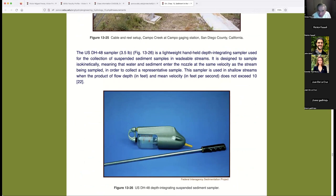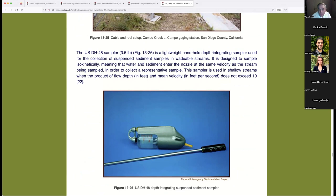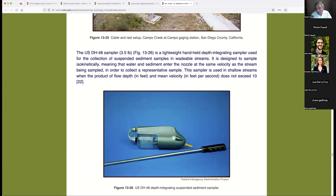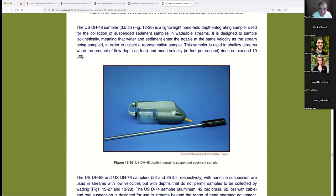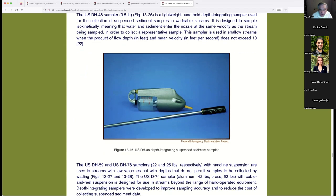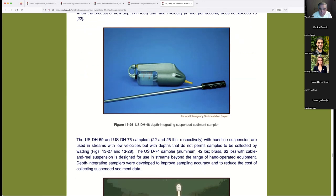There are various samplers, and I'll show the pictures to give you an idea. The US DH-48 — 'H' stands for hand-held — is a depth-integrating suspended sediment sampler developed by the Federal Interagency Sedimentation Project. It lets water into a bottle at a constant rate while you traverse the depth of the river, giving you the correct suspended sediment measurement. It's the smallest, cheapest tool, weighing about 3 pounds.